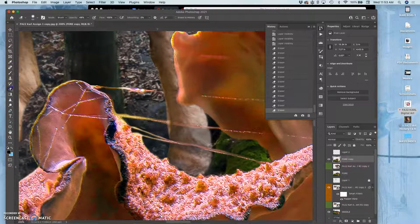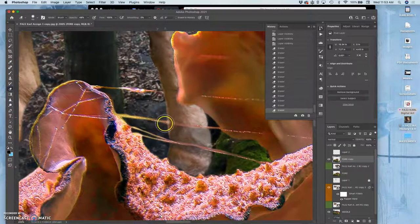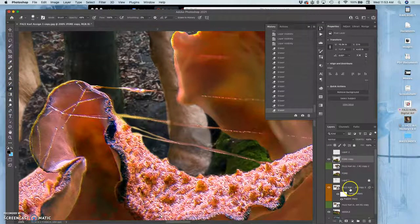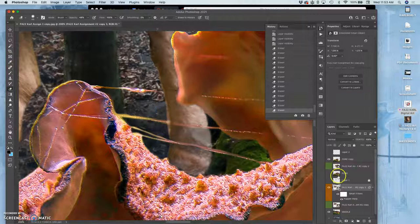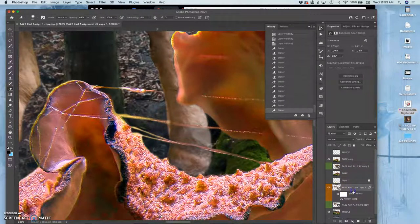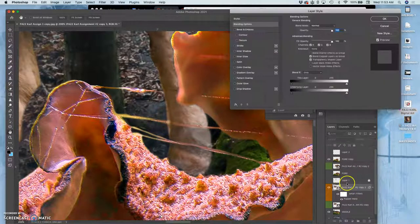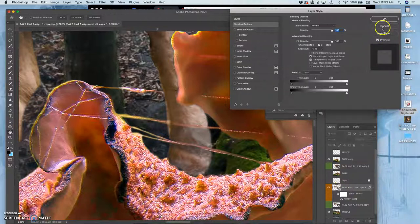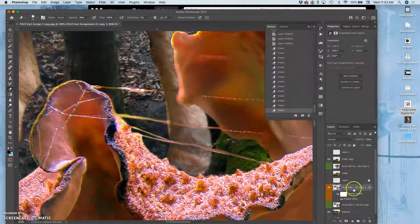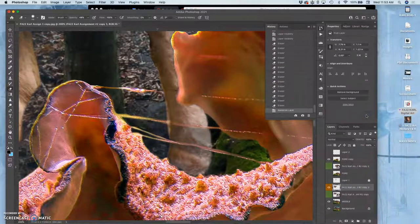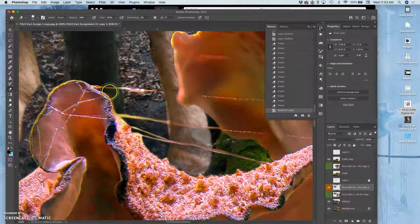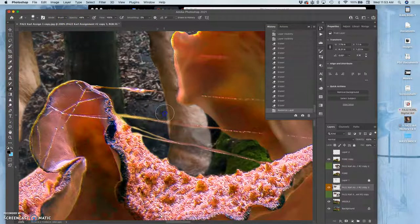If you ever want to erase away from your creature, you're going to have to rasterize it. And to do that, you just right-click on it. Make sure you have the placement where you want because as a smart object, this is going to lock in your resolution. And then once you rasterize it, you can erase from your creature as well.